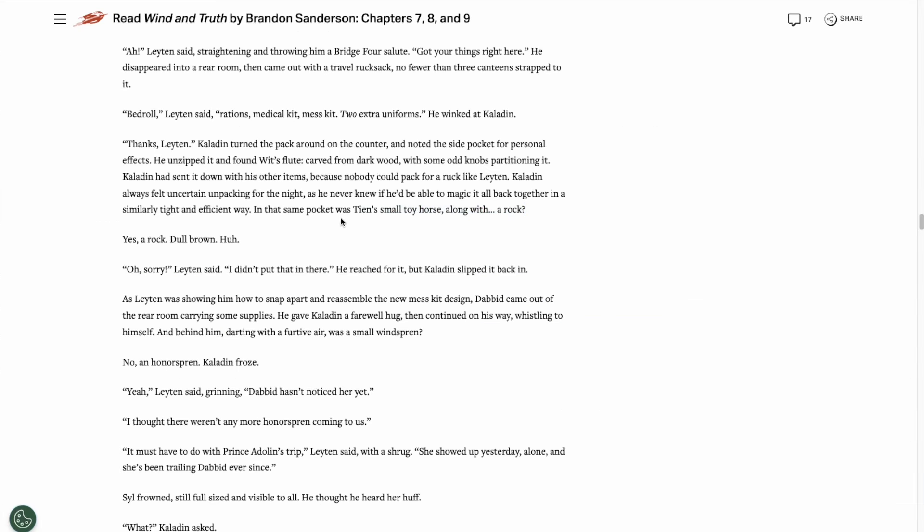So if it is indeed fortune that's leading Kaladin to these objects, it just seems strange that it would happen to him twice in such a short period of time. Let me know your thoughts on that in the comments.